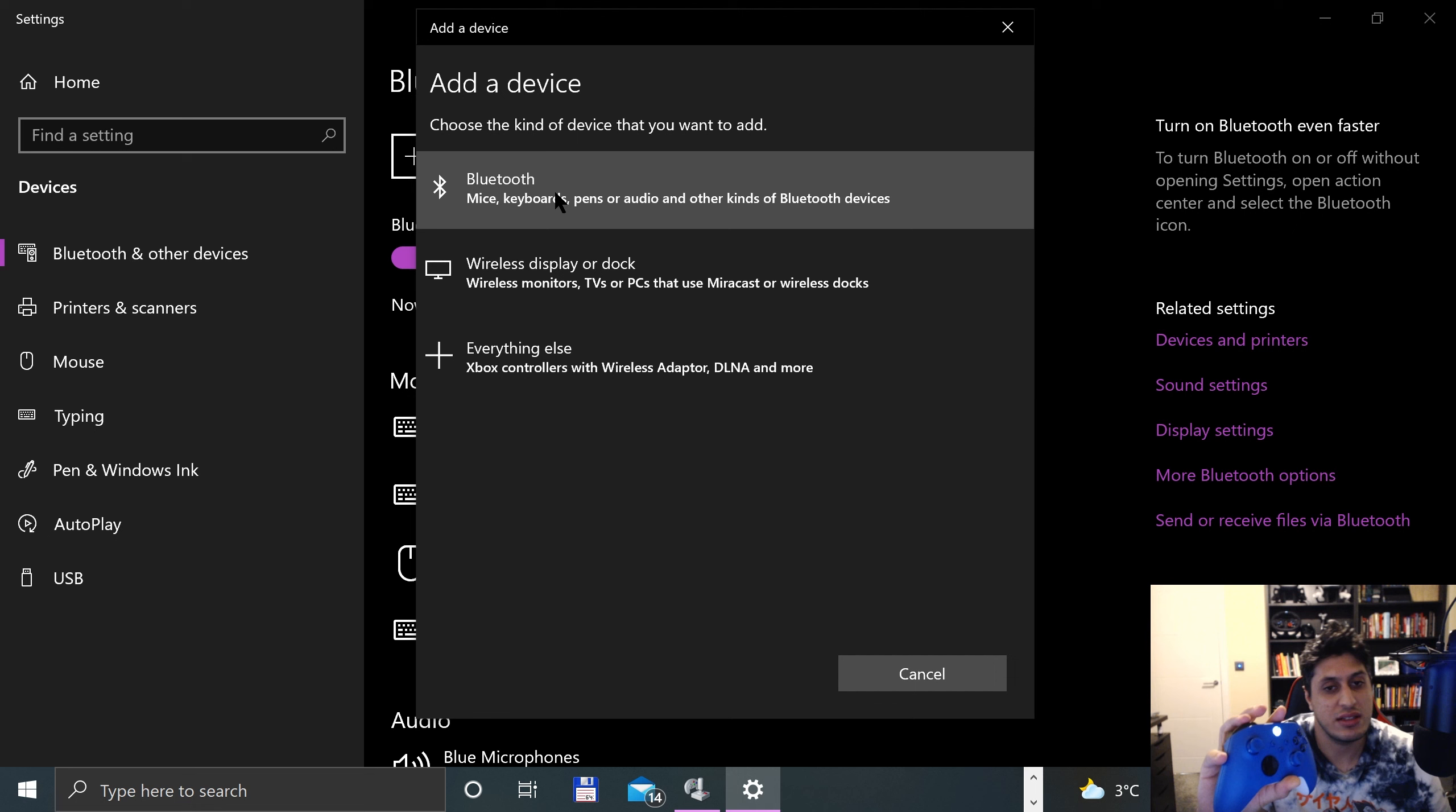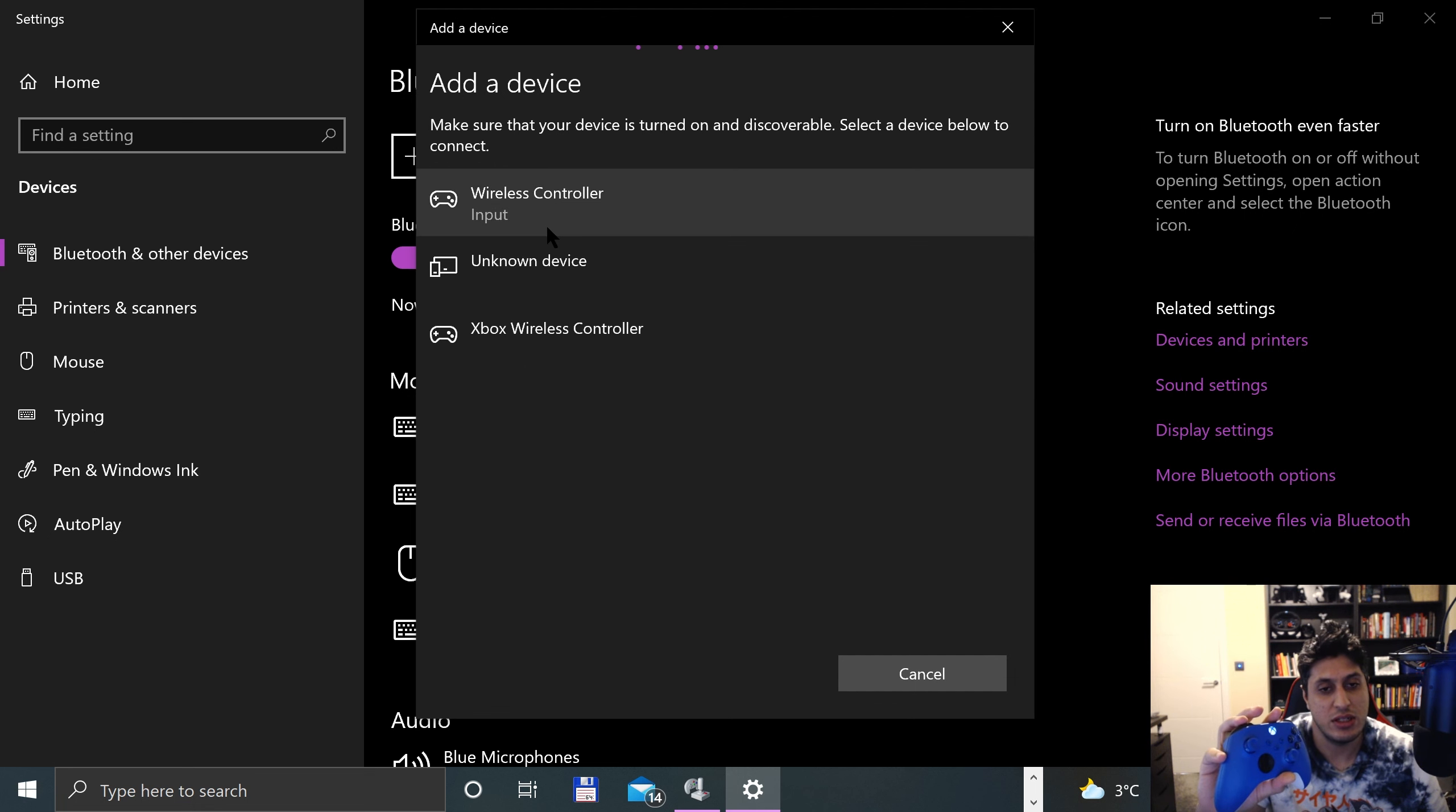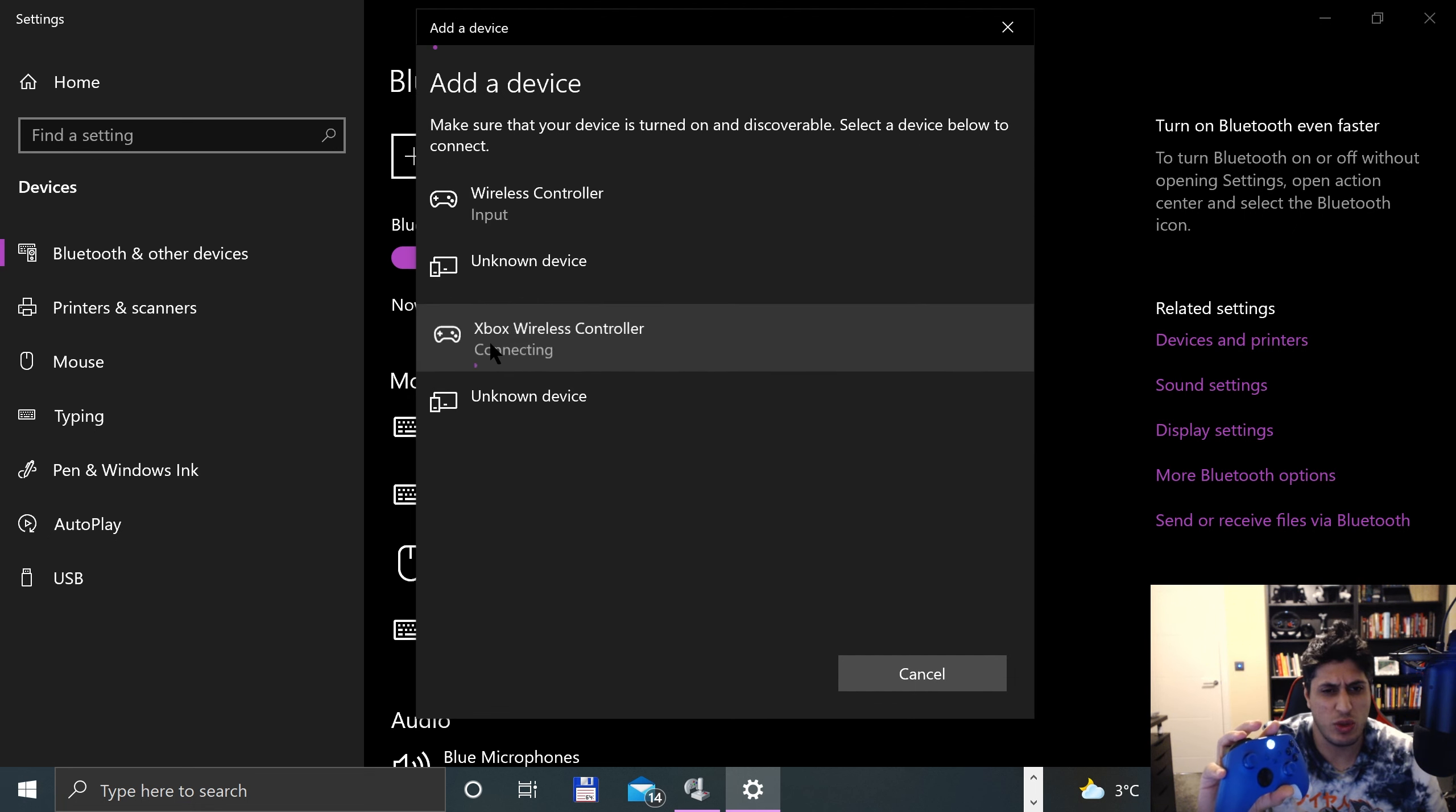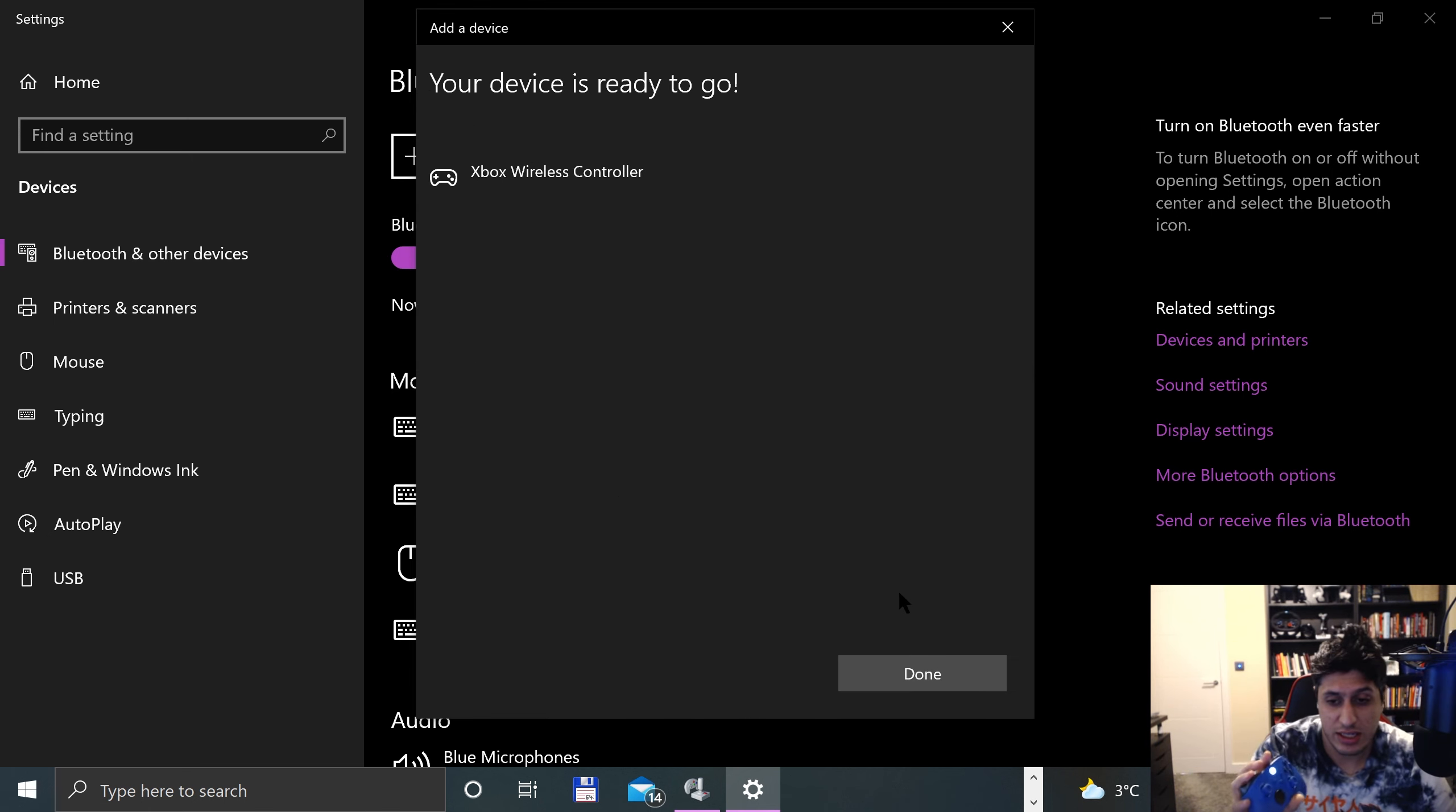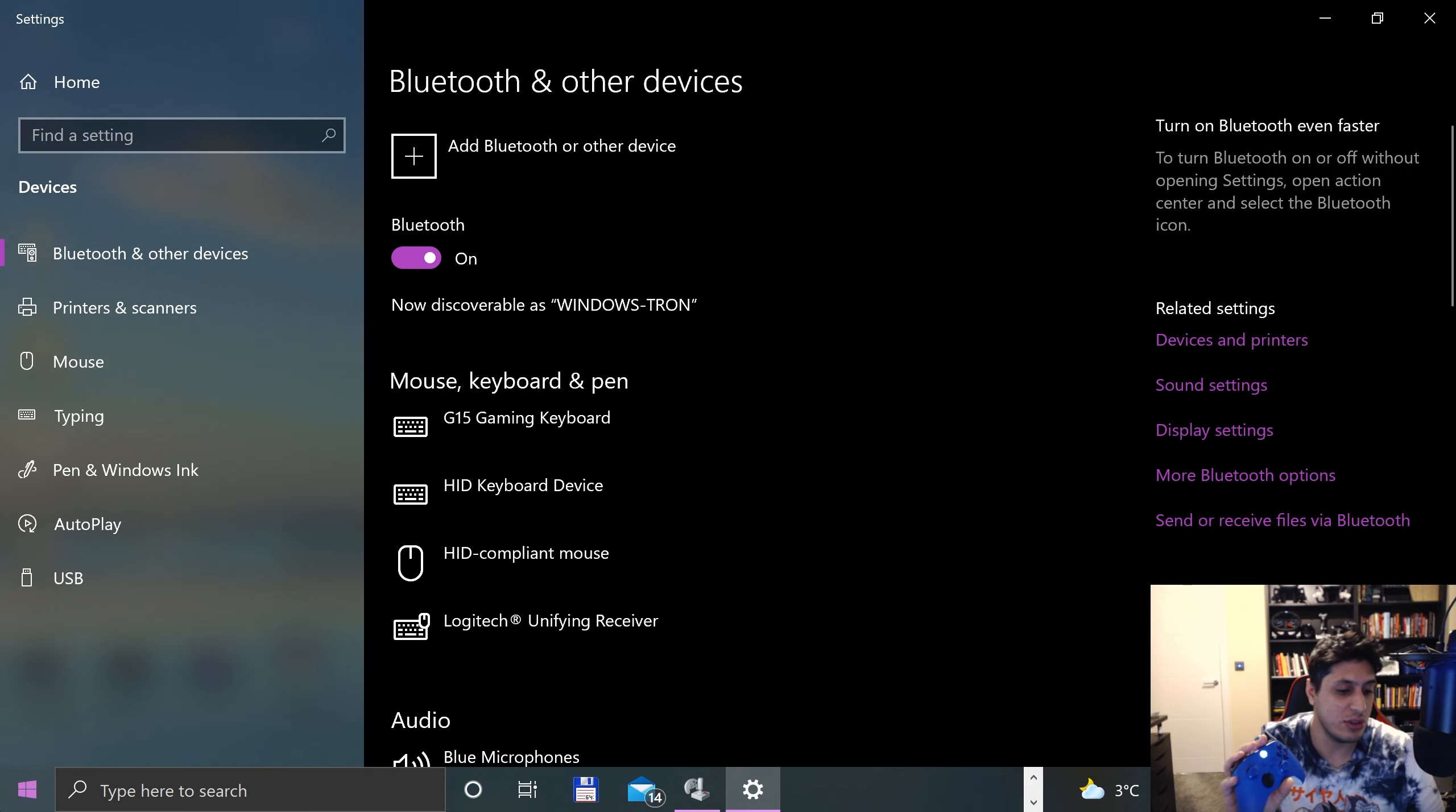Click Bluetooth, and it shows the Xbox Wireless Controller - not the other device that's getting picked up. That's it, the light's gone solid.